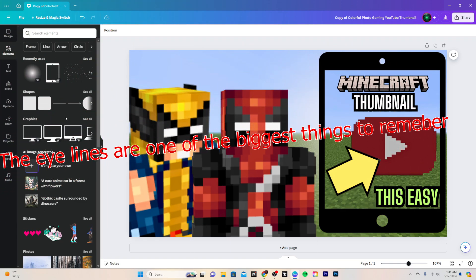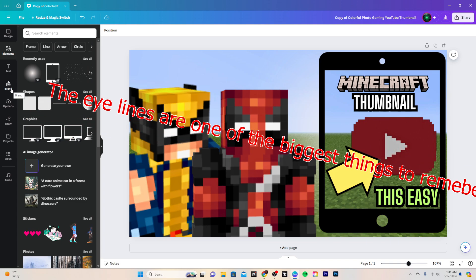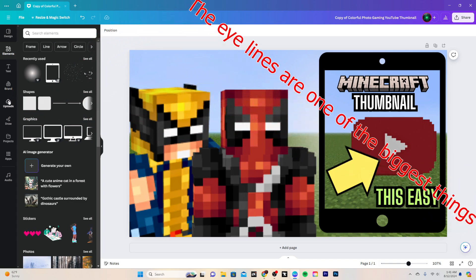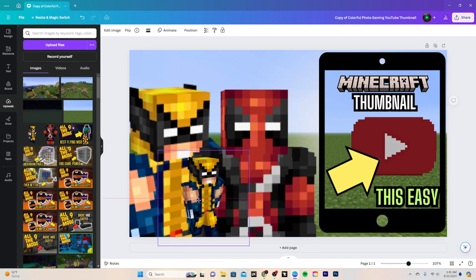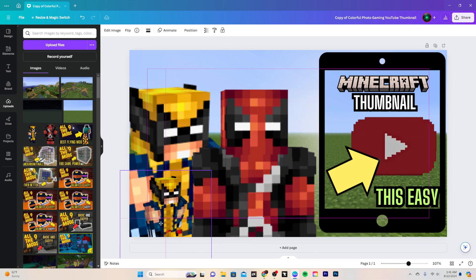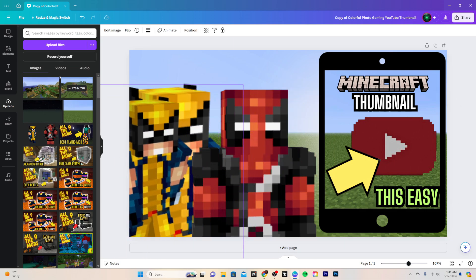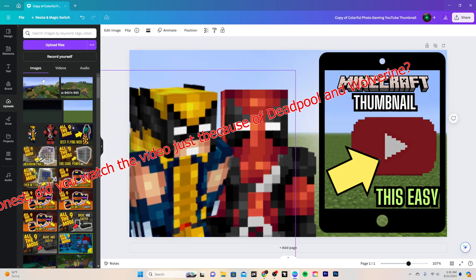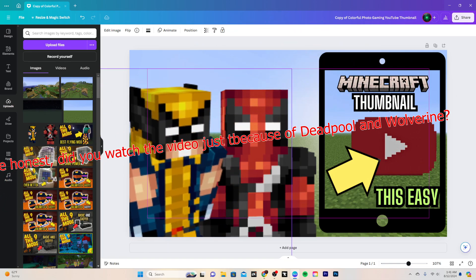And instead of doing just a regular Minecraft skin, I decided Deadpool and Wolverine. It's the most recent movie that's come out, it's been really good. So I decided I might as well do that. So I got this Wolverine little model right here and pretty much just scaled it up a lot to make it big and make it look like he's watching it.